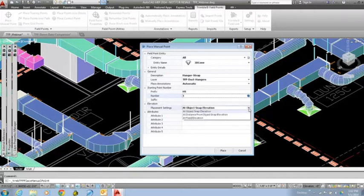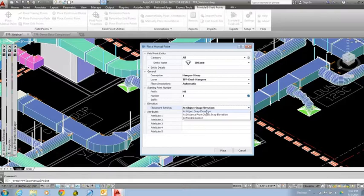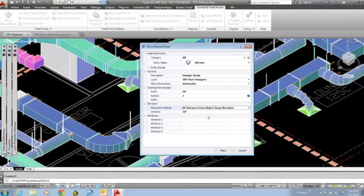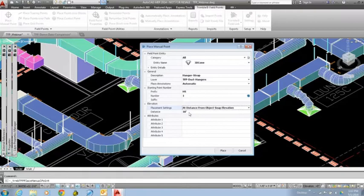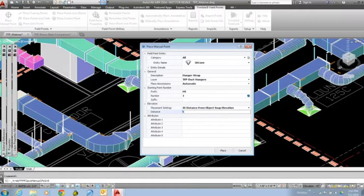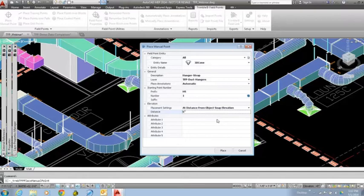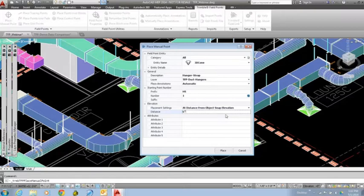In the drop-down menu, I also have the option to select a distance from where I do my object snap elevation. I could then tell the program that everywhere I snap with my cursor, place the point at a certain distance away from that particular elevation. In this case, I had a value of 10 feet, but I could change that to 6 inches if I wanted to. Then the program would know that every time I come in and snap, it's going to place the point 6 inches vertically away from where I actually snapped in the drawing.